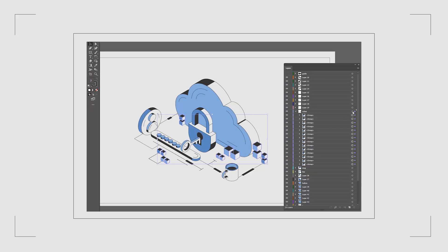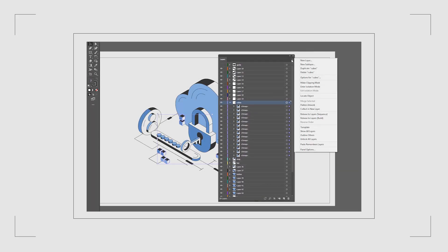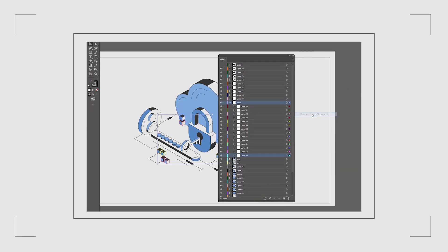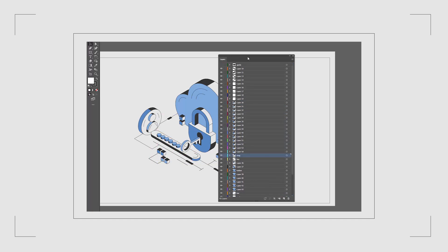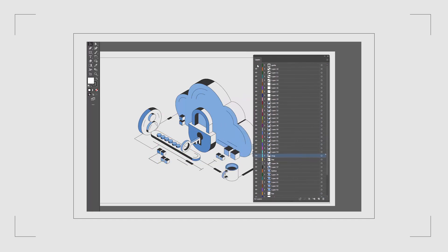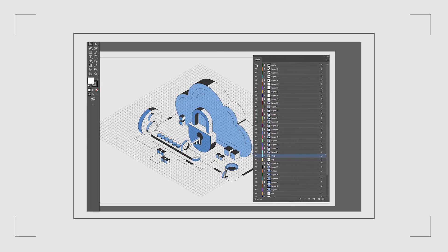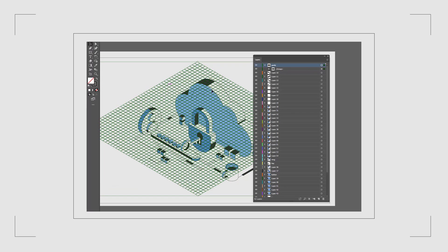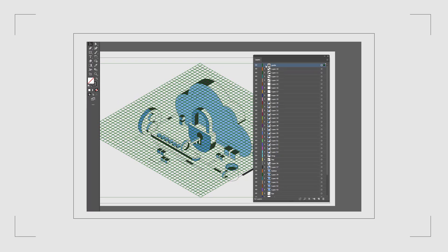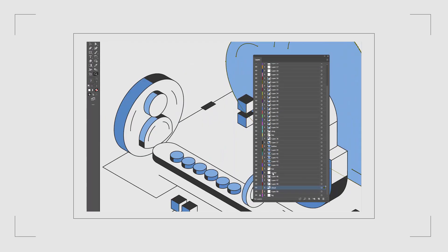First let's get our file ready in Illustrator. We'll need to separate all the shapes that we want to animate and place each one on a separate layer. As you can see I'm also keeping the isometric rectangular grid which we'll use as a guide later in After Effects. I like to separate even the small decorative lines too so I can animate them individually.